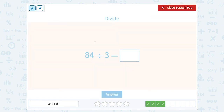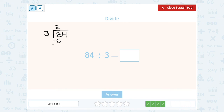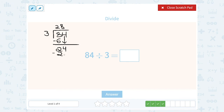84 divided by 3. Let's set it up: how many times does 3 go into 8? Only 2 times — 3 times 2 gives us 6. Subtract: 8 minus 6 leaves 2 left over. Then we bring down the 4, making it 24. 24 divided by 3 is 8 — 3 times 8 is exactly 24, so I have nothing left over.